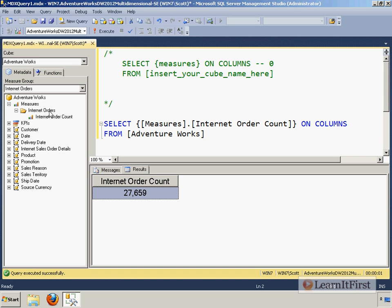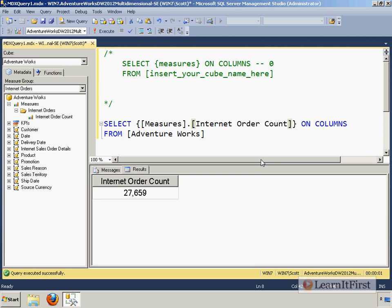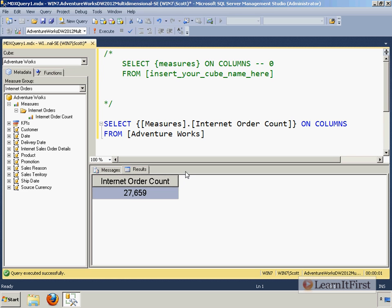Turns out that in my measure group internet orders, I only have a single measure. However, if I had additional measures, I could just simply separate them by commas. And we could put in the new one. Now notice the syntax here. We have to explicitly say, I want a measure. Measures dot. And then you simply, you don't have to reference your group. You say the name of the measure. Internet order count. Sorry. Didn't mean to smudge it out. All right there.